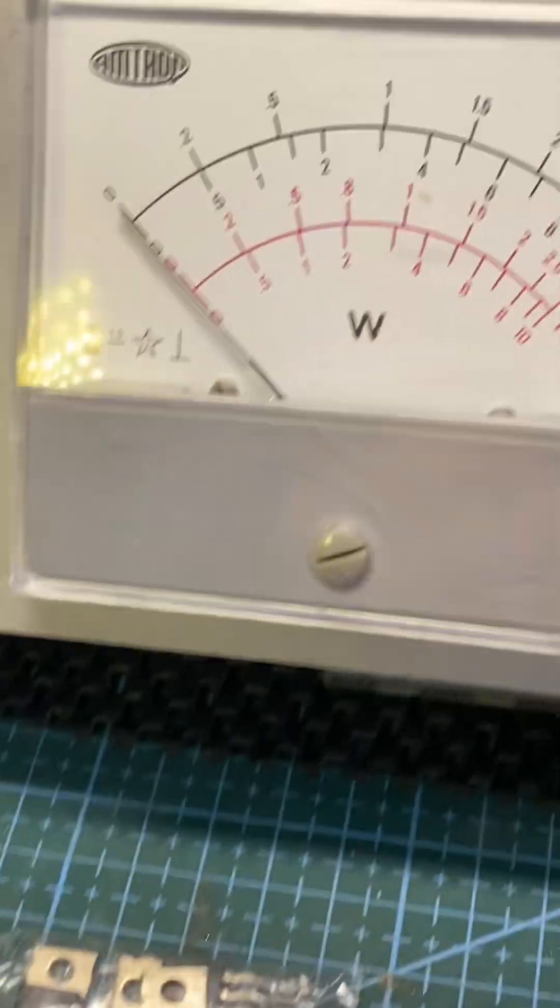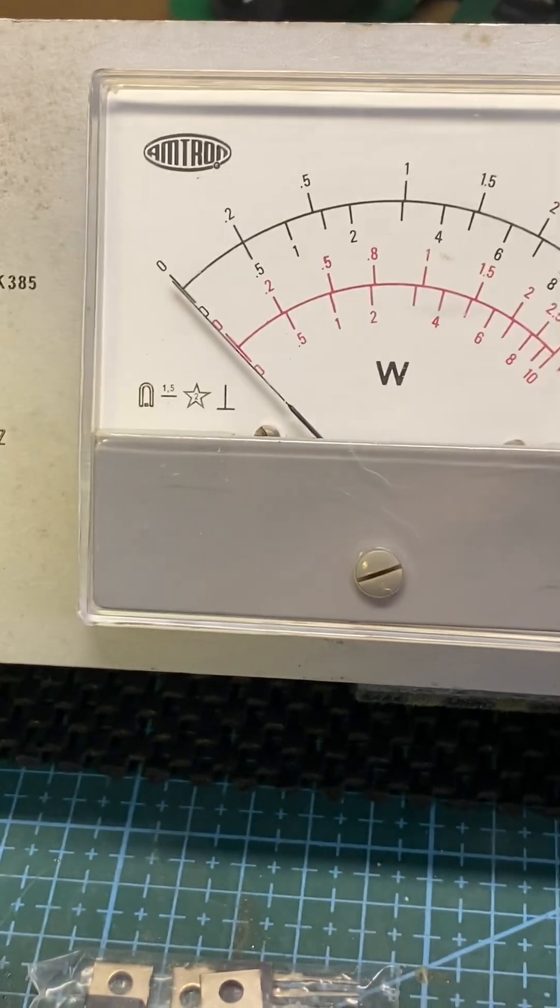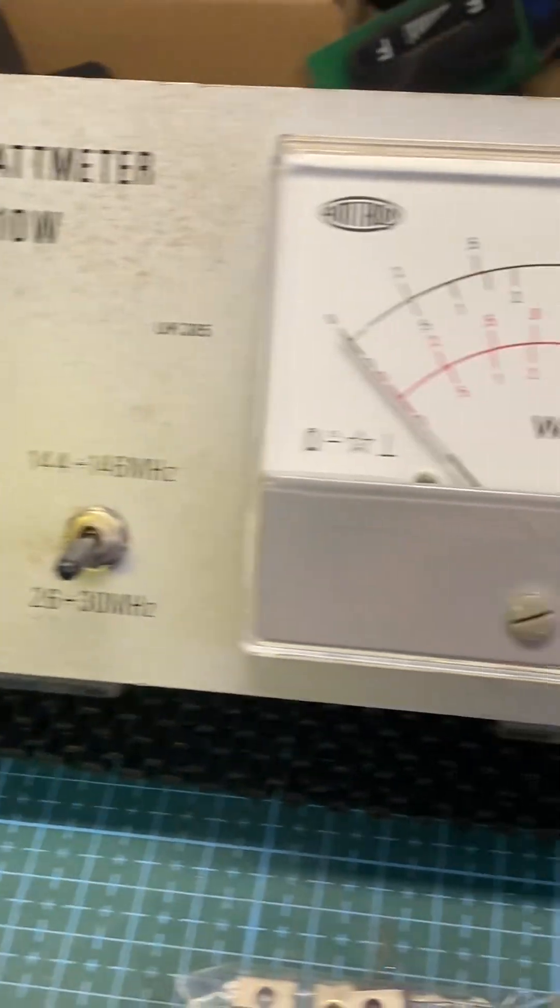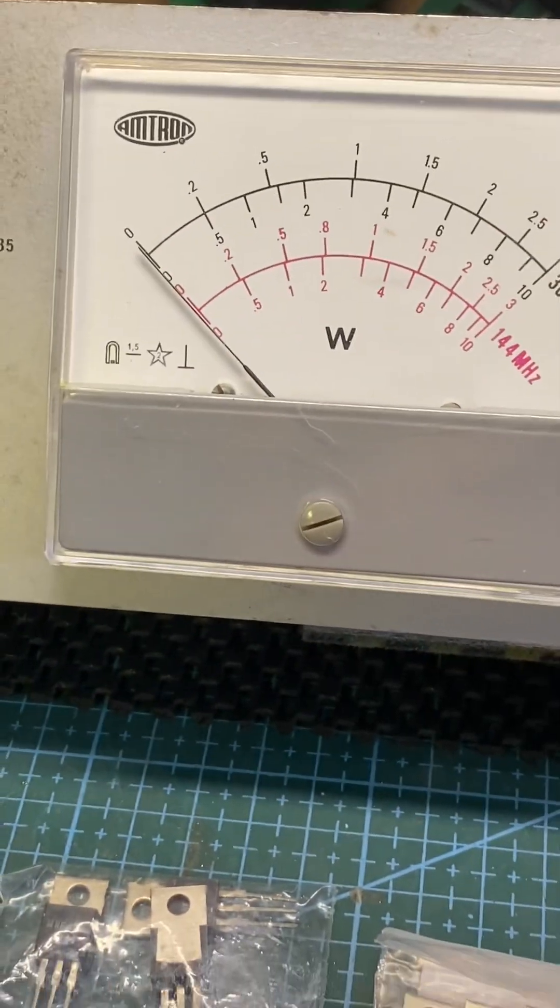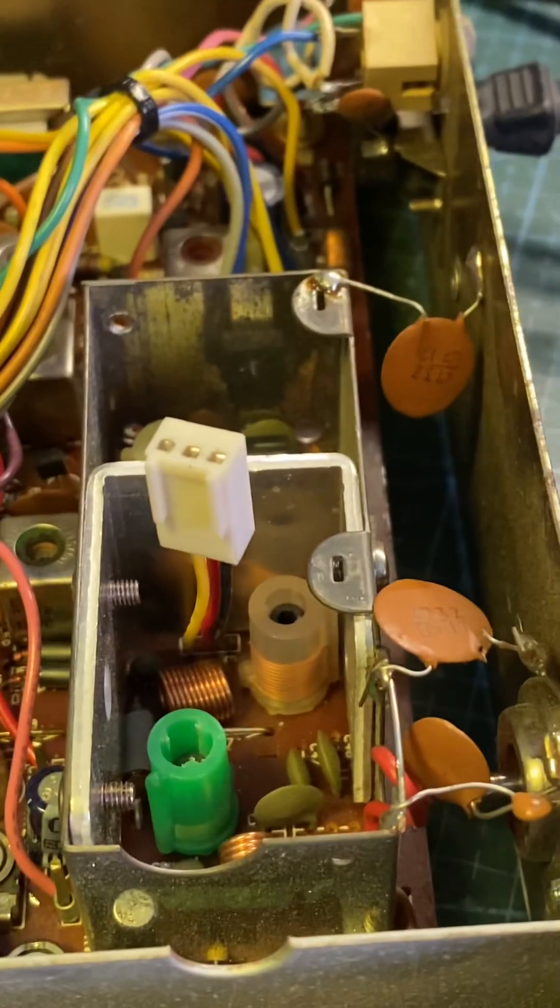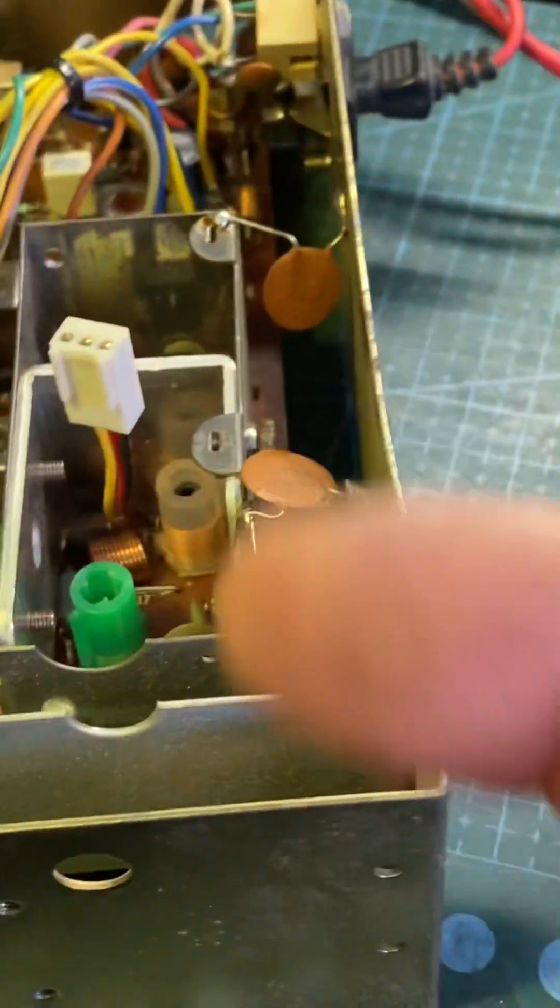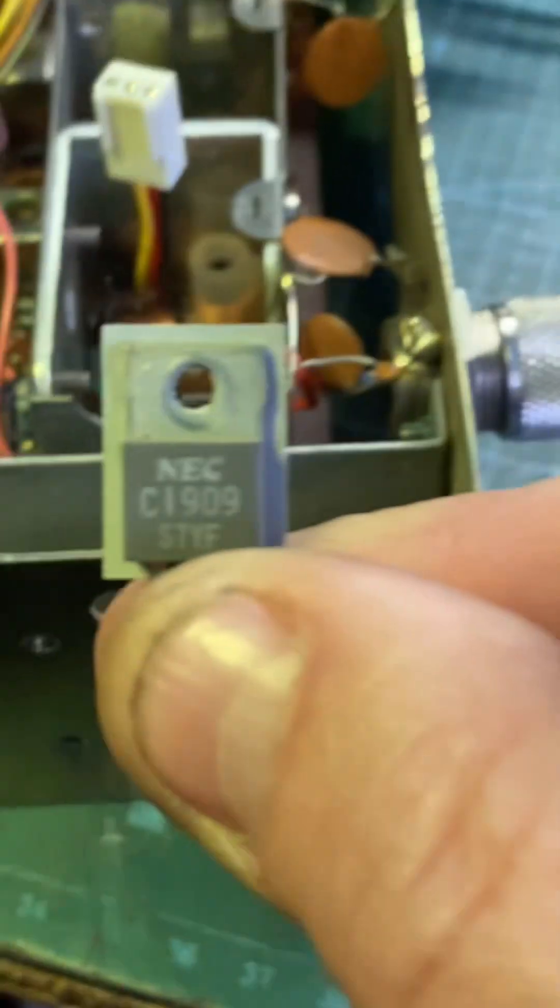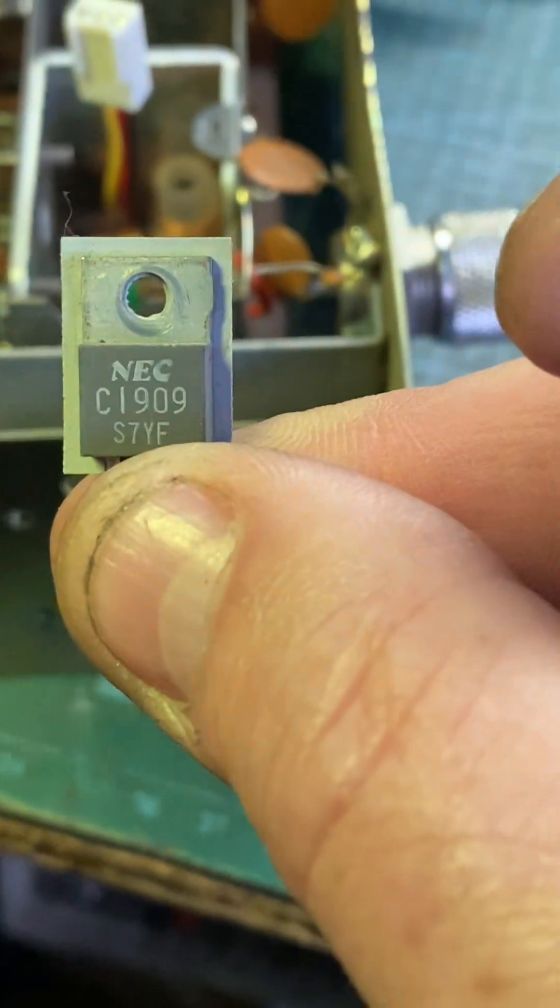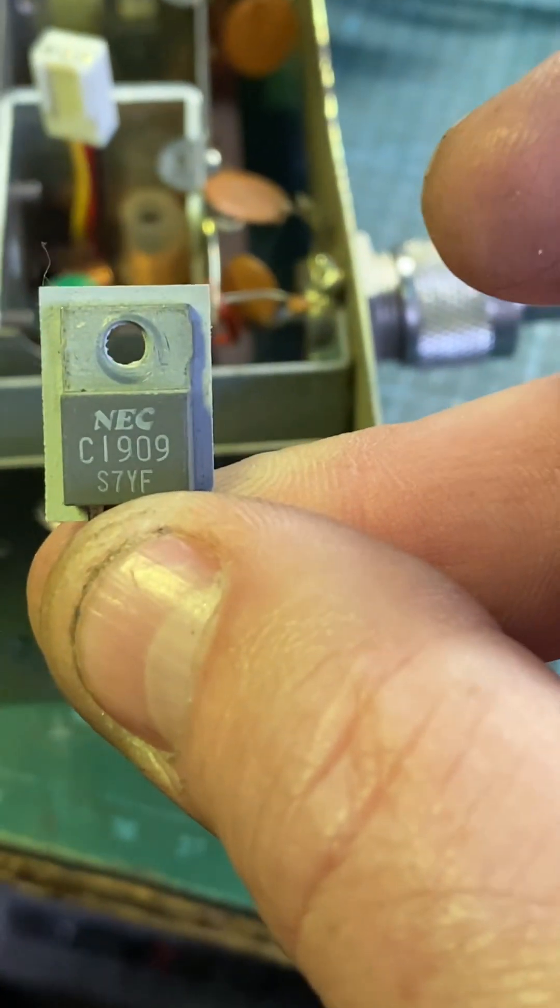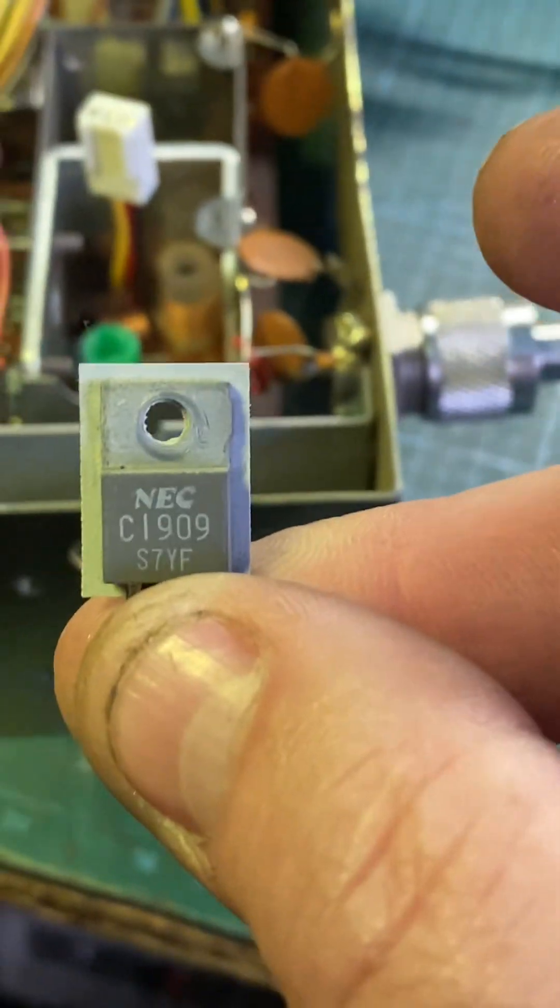So here we go. There's my little power meter I'm using today, which is an Amtron, some vintage old thing. There's the socket. This is the original tranny, transistor, for you non-British speakers.